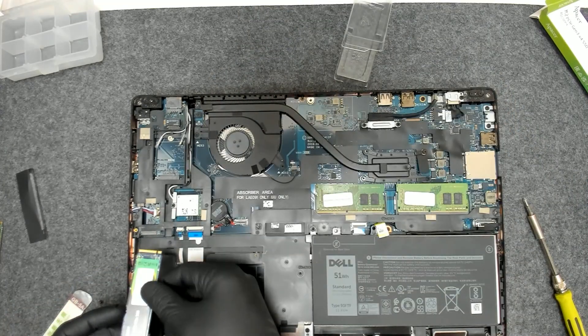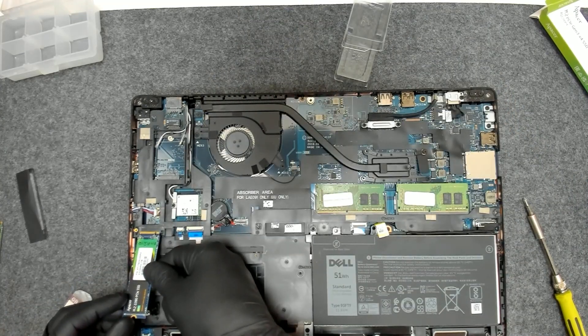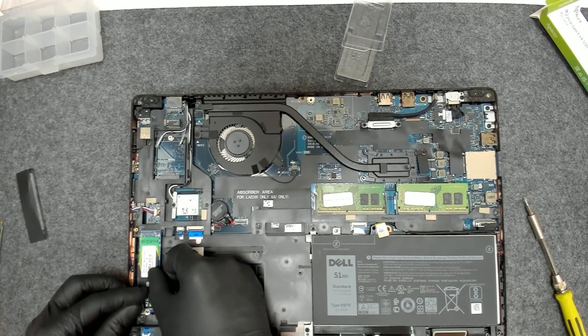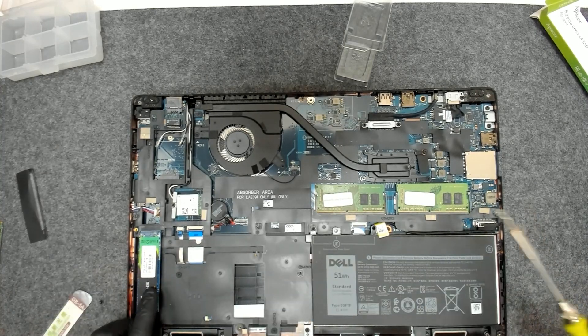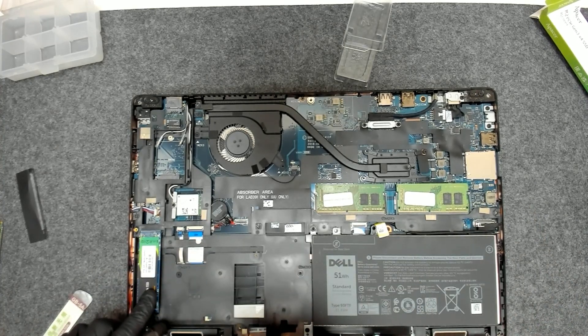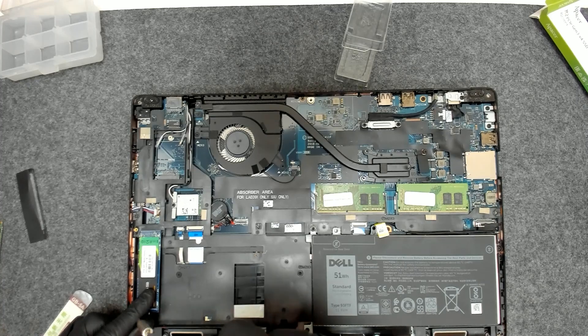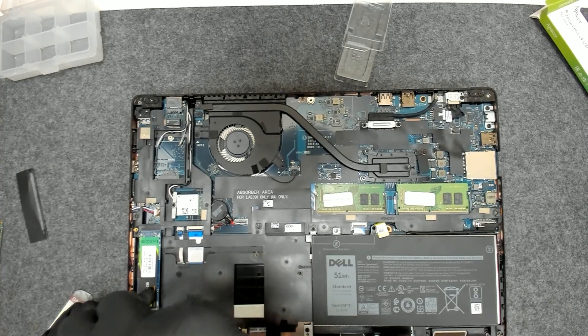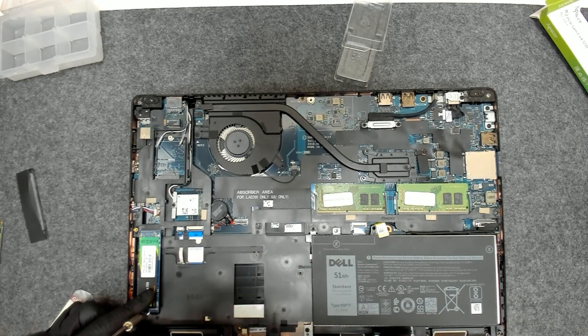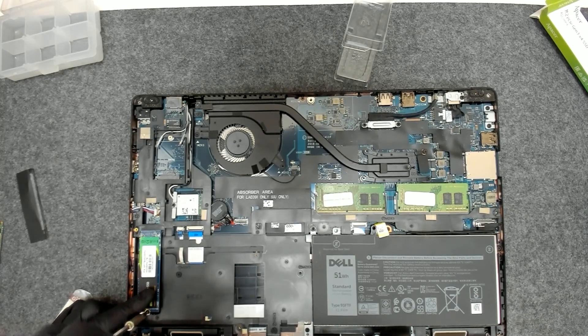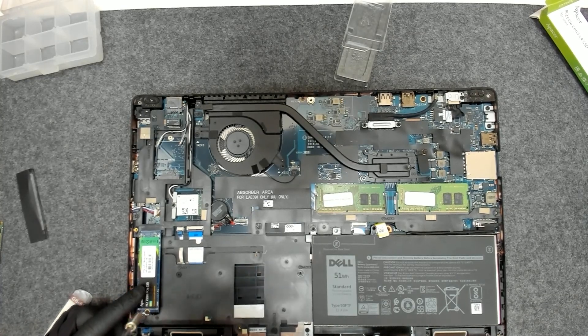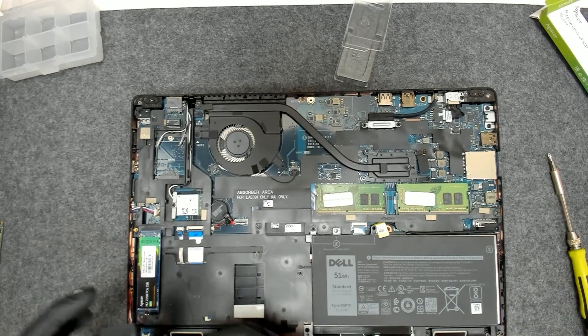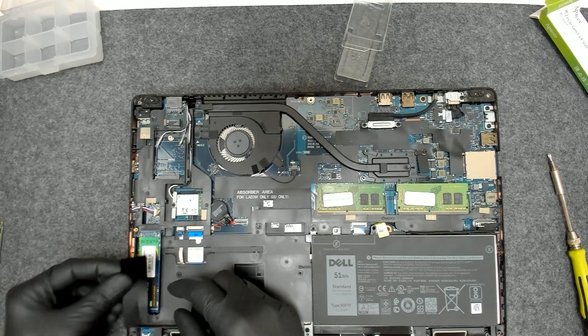We're going to install the drive. We're going to put back the screw and the cover. You can upgrade this laptop to a maximum of 32GB with two 16GB RAM memory.